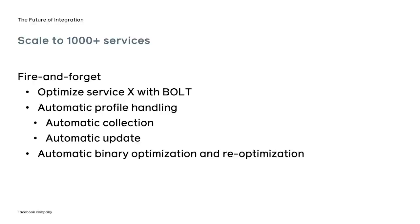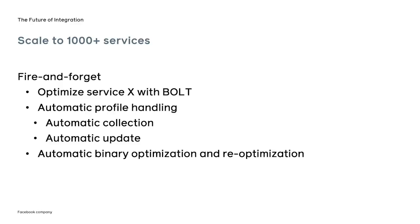Ideally, all the user has to do is tell that their application needs to be optimized by BOLT. Everything else, including the profile collection, profile update, and the optimization process, should happen without any further user intervention. The user will get a complete report with the benefits they are getting, and they will have the ability to disable BOLT, for example, to triage bugs.